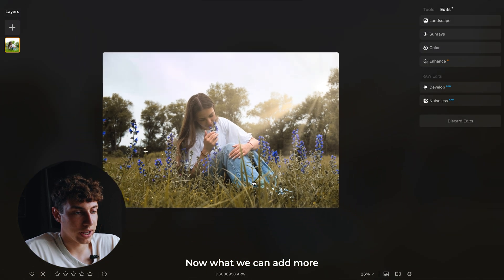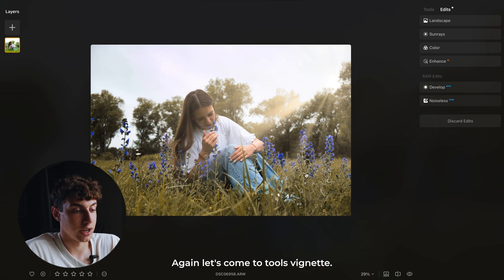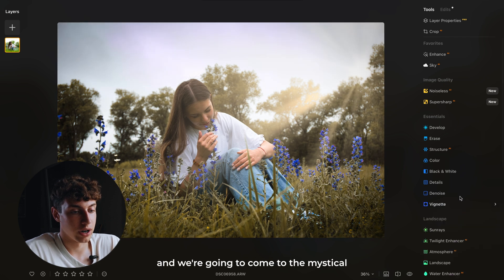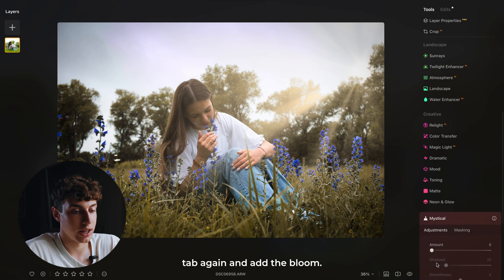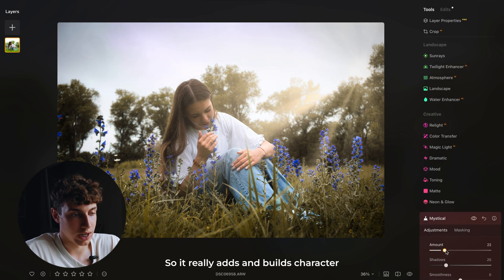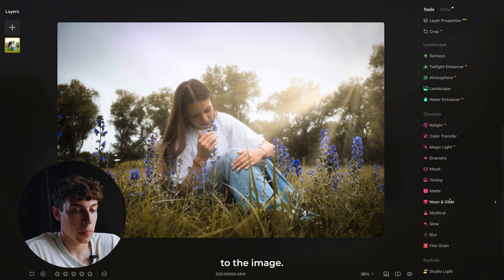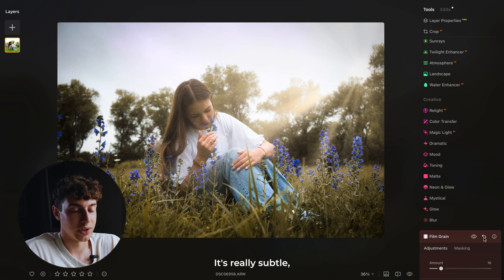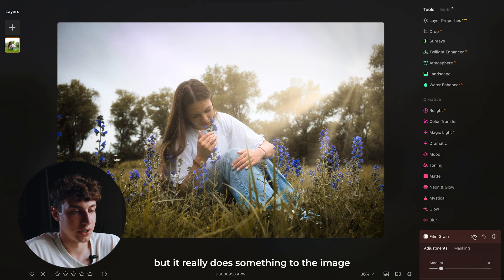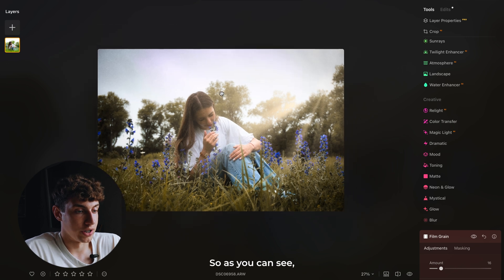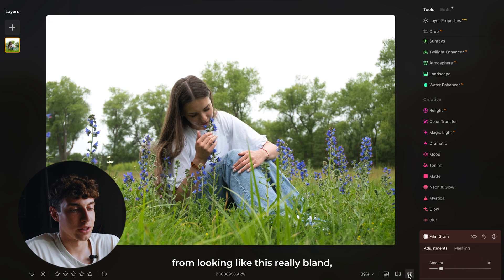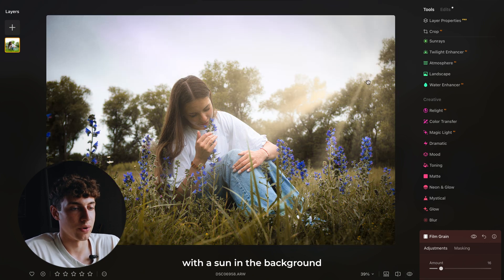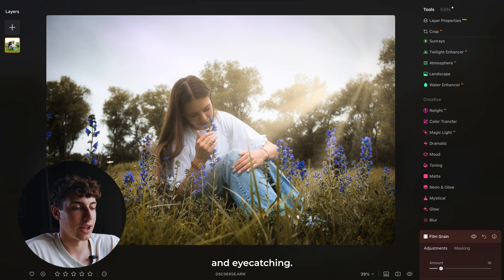Now what we can add to really emphasize the subject again — let's come to tools, vignette, drag the vignette down. And we're going to come to the mystical tab again and add the bloom so it really builds character in the image. The last thing is to add film grain because it will make the image look a lot better — it's really subtle but it makes the image look more retro. So we've transformed this image from looking really bland and flat with no sun, to this, with a sun in the background looking really interesting and eye-catching.